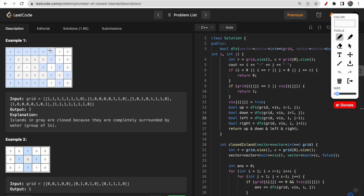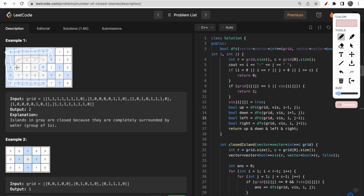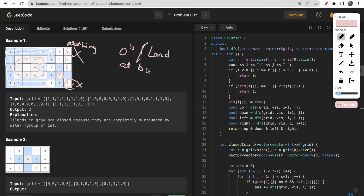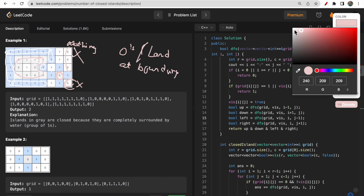In this figure, all ones are water and zeros mean land. This portion of zeros — this complete connected group — is an island because it is surrounded by water, i.e., ones. Another group here is also surrounded by water on all sides, so that is also an island. However, you cannot consider zeros that touch the boundary as a closed island, because an island has to be surrounded on all four sides — top, left, bottom, and right — by water. Zeros at the boundary have nothing on the outside, so they cannot be counted as a closed island.